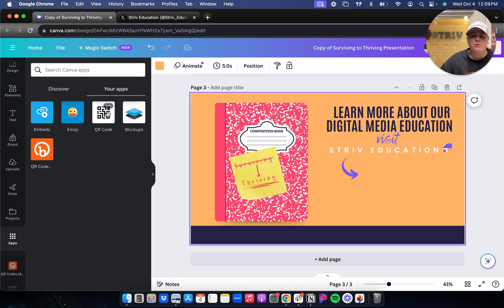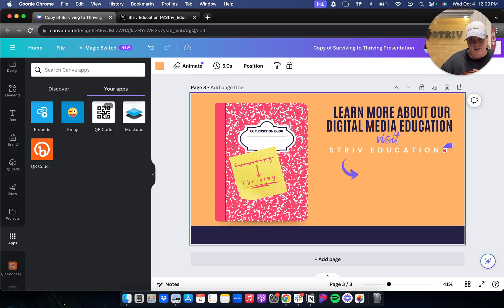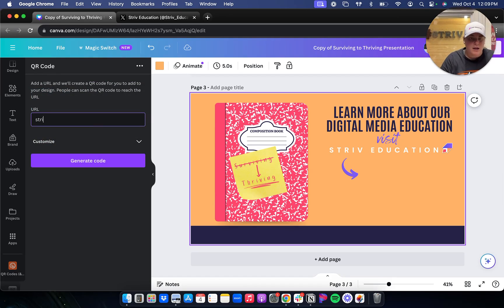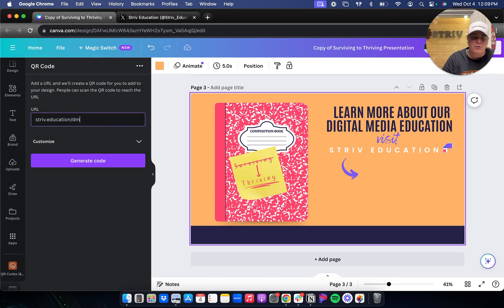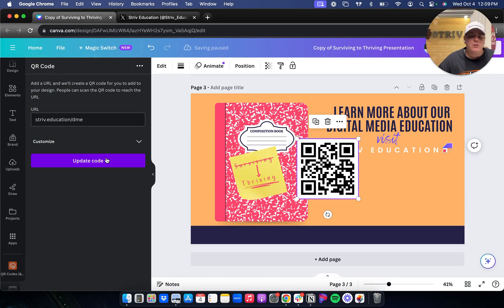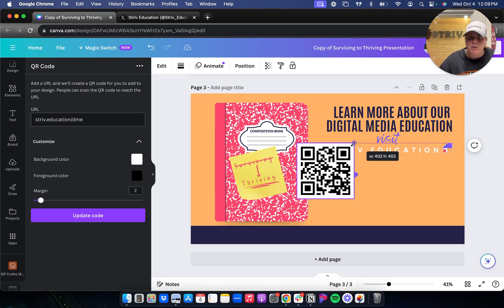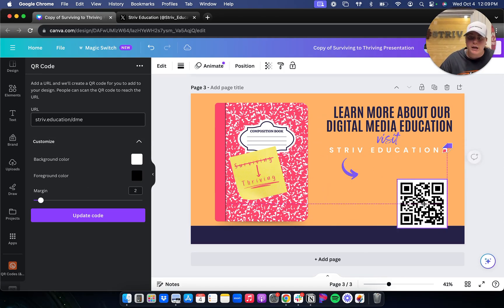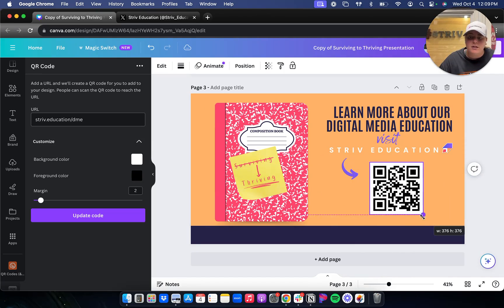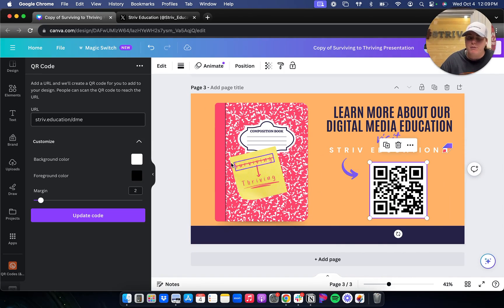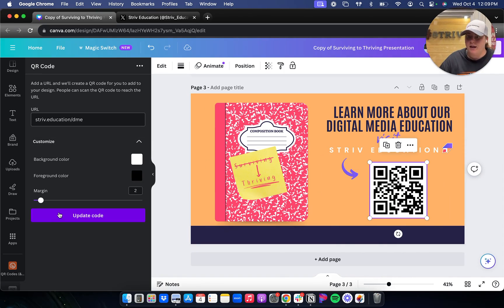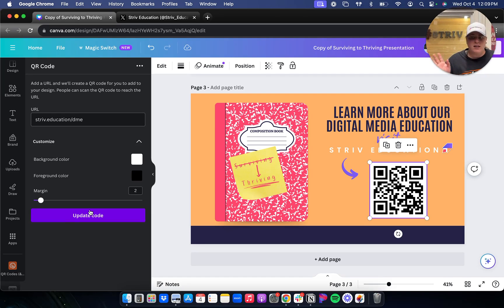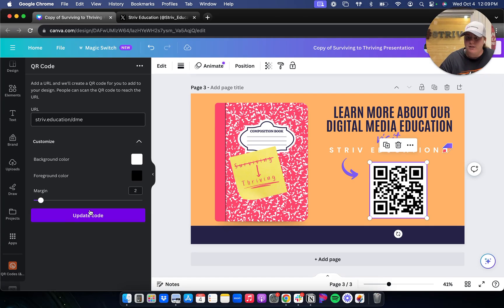The first one that I started with was the QR code generator. It's so simple. You just type in the website that you want. You can even change the colors of the QR code if you wanted. You type in the URL and bang, it's right there. You don't have to go to a different website anymore and copy and paste, save it as an image. It's literally a tool within Canva.